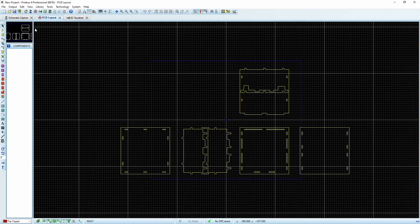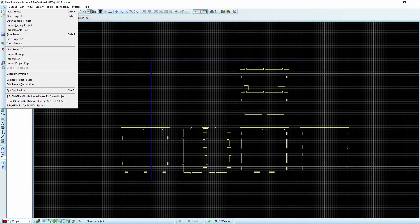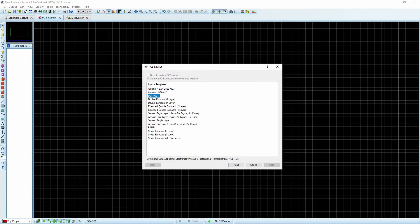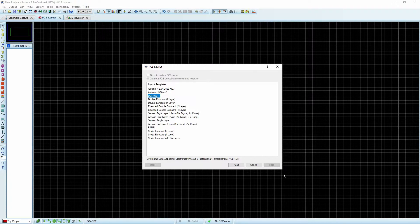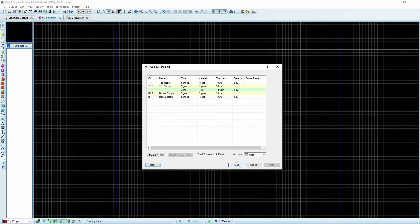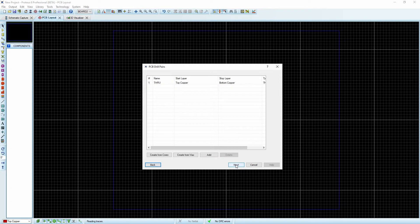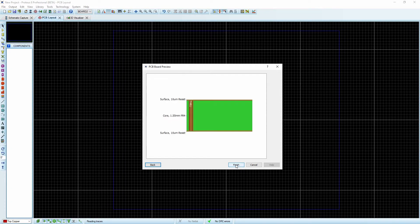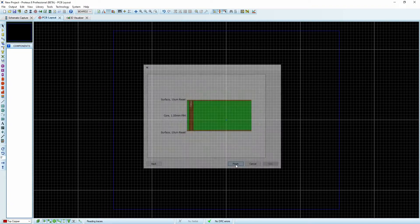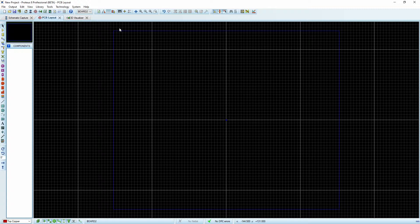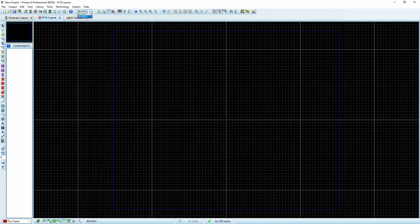We're going to go File, New Board, and we'll set it to default. One of the nice things is that we can actually set up different design rules, different vias, different board thicknesses. Basically anything we would be able to make with a single board, we can modify so that all the boards are different.